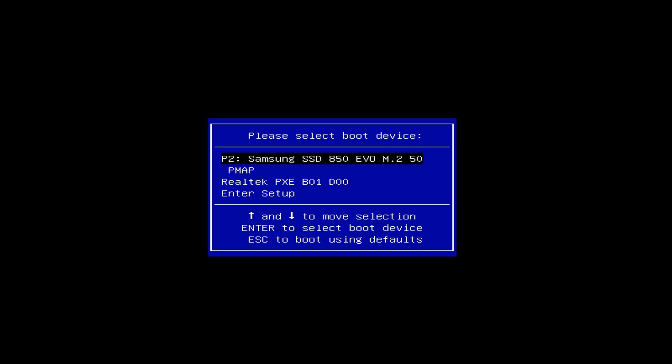And I already know that this second item right here is my flash drive. So I'll select that and press enter.